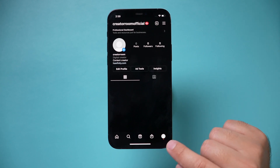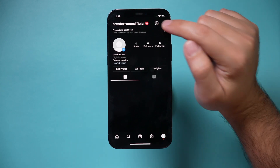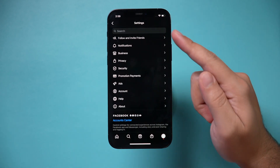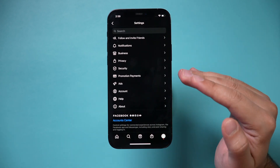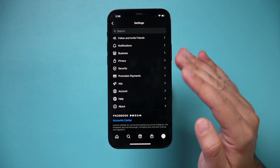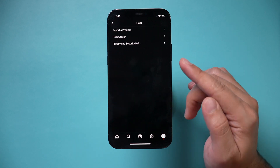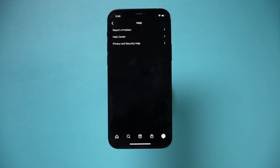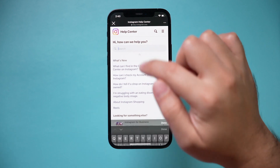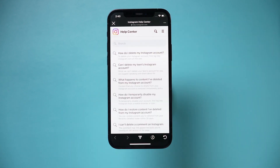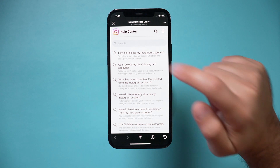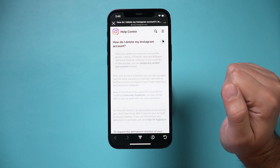Now let's go to Settings one more time. On this page you won't see a Delete Account option — it won't appear there. What you need to do is go to Help, and it'll give you a link on this page. Go to the Help Center and right here type in 'delete account.' Then select 'How do I delete my Instagram account?' and click that.